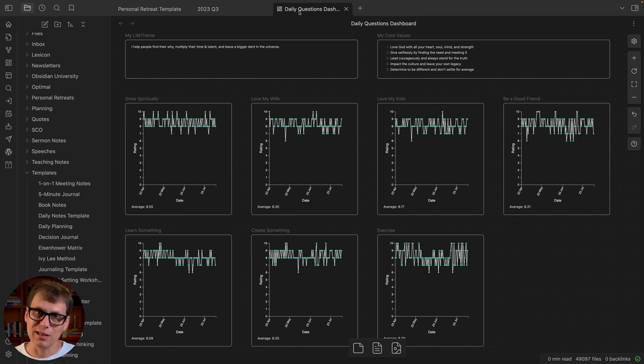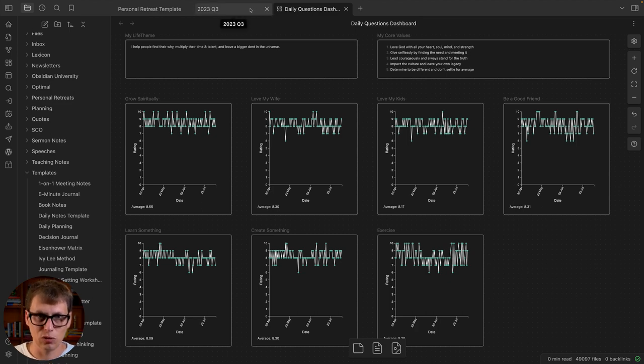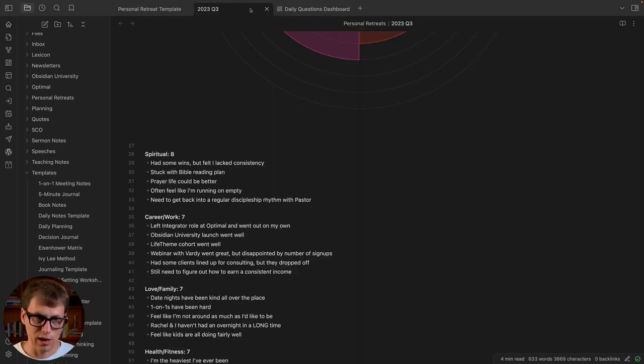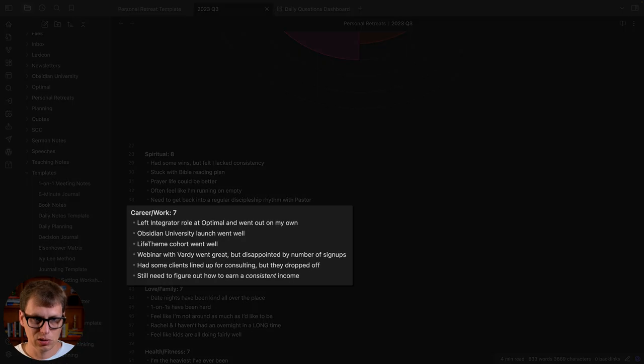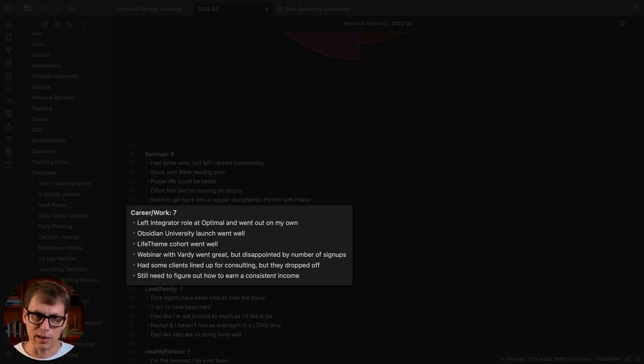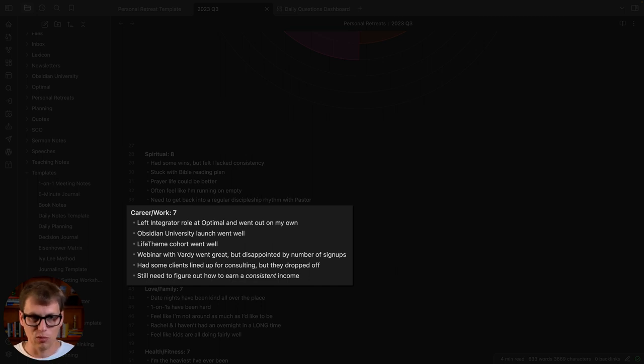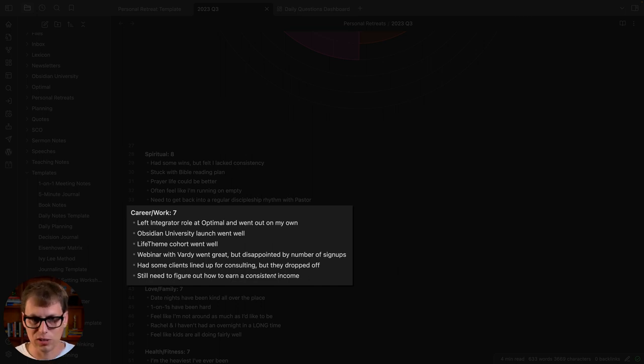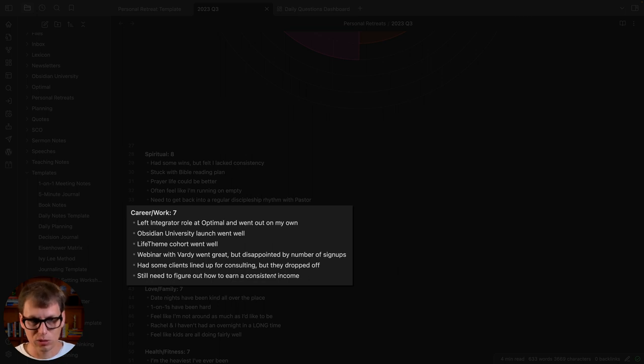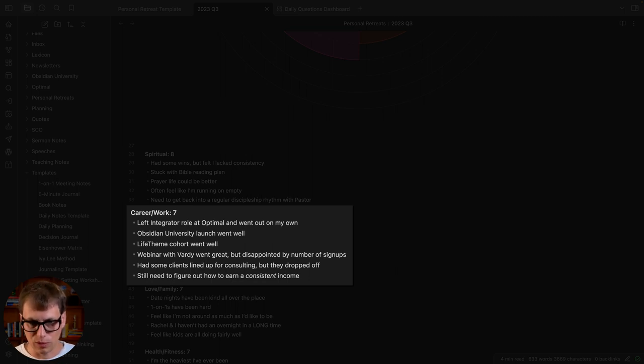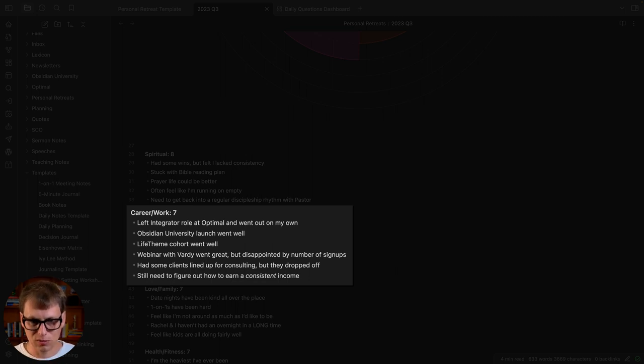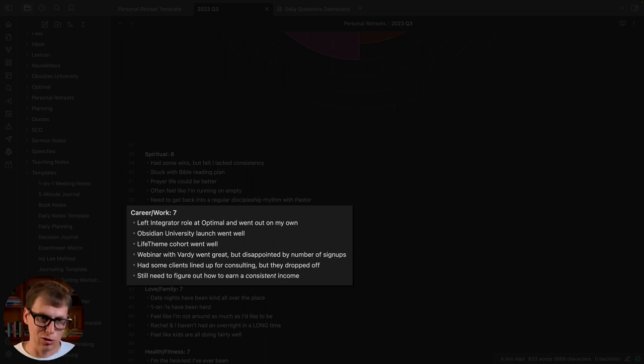All right, so then here's career and work. I left my integrator role at the day job and went out on my own. I launched Obsidian University that went well, the life theme cohort went well, did a webinar with my friend Mike Vardy. There were some positive signs here but starting a new business, got to figure out how to earn a consistent income.